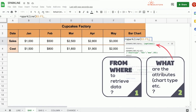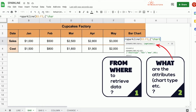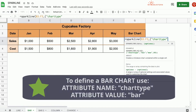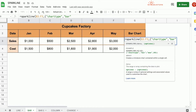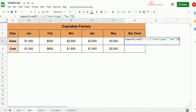Our second parameter is the attribute of the graph. Since we want a bar chart, we can tell this to Google Sheets like this: open curly brackets, and the attribute name is chart type, which we put in quotation marks. To define the chart type, we put a comma and the value is bar. Then close the curly brackets, close parenthesis, press enter.